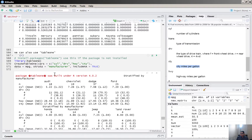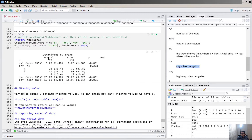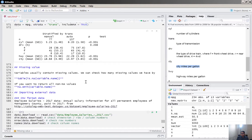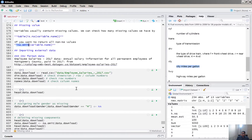You can change the stratification variable — for example, stratifying by transmission gives an even nicer table with only manual and auto groups, including p-values. For missing values, you can use the is.na() function to identify them. To delete all rows with any missing value, use na.omit() on the entire dataset.